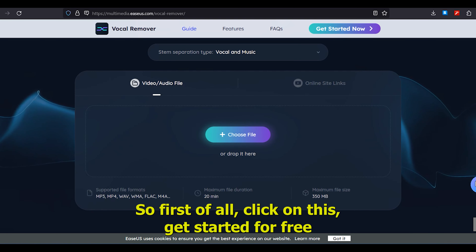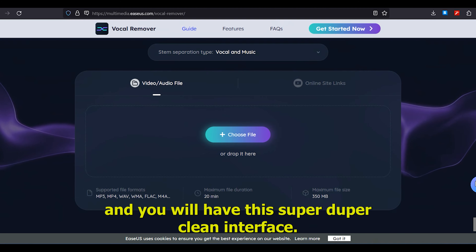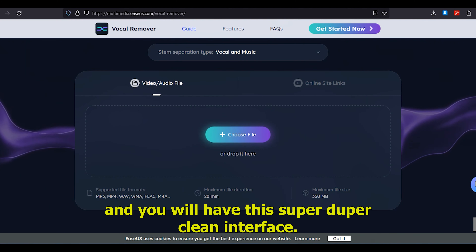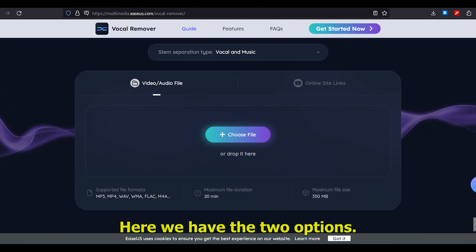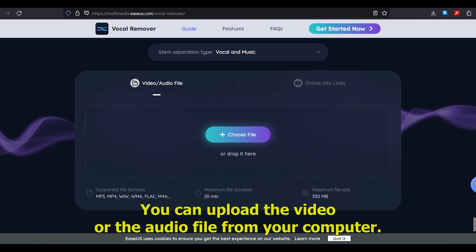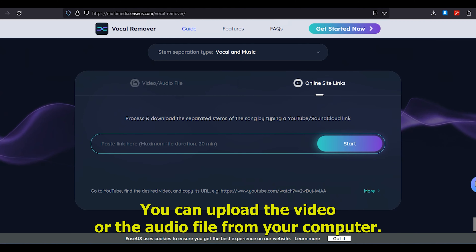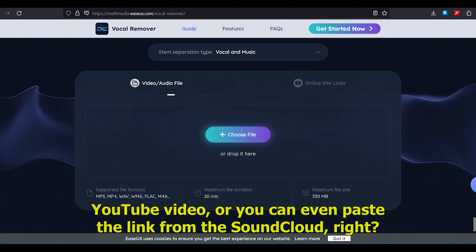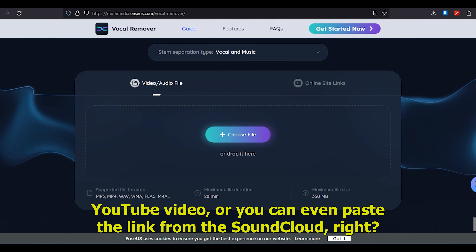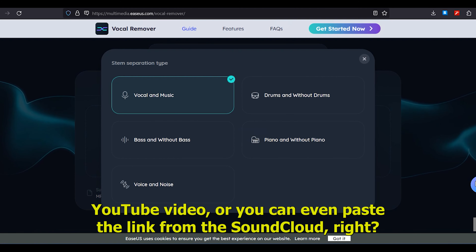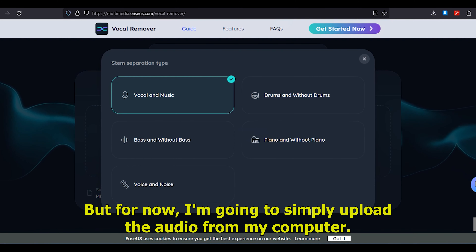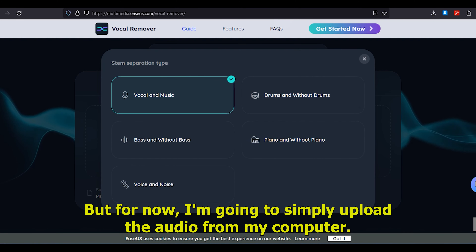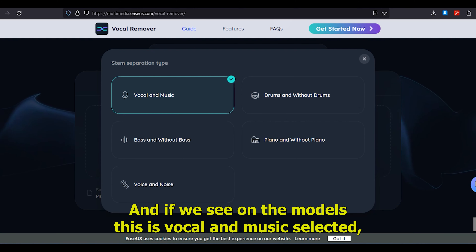First, click on 'Get Started for Free' and you'll have a very clean interface. Here we have two options: you can upload a video or audio file from your computer, or paste the link of a YouTube video. You can even paste a link from SoundCloud. For now, I'm going to simply upload the audio from my computer.